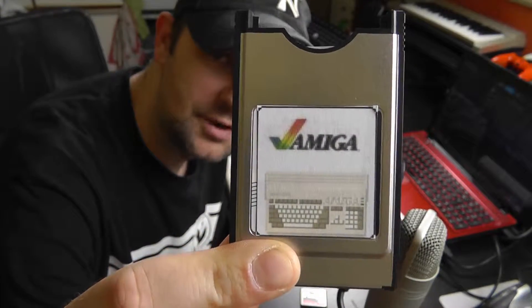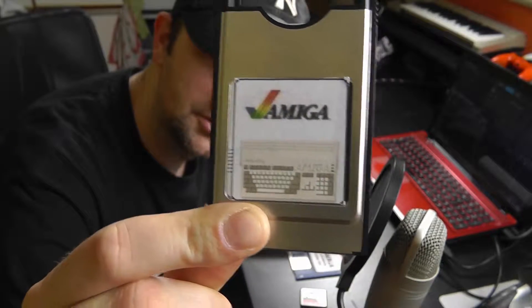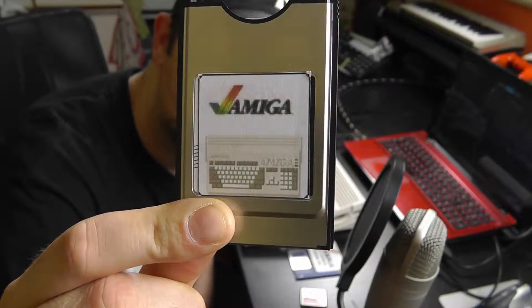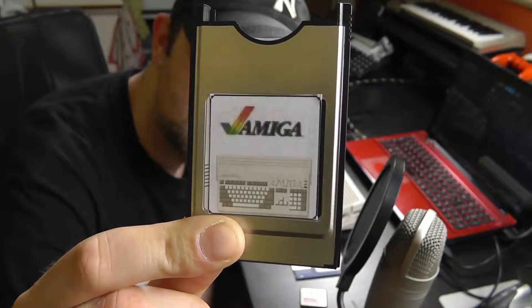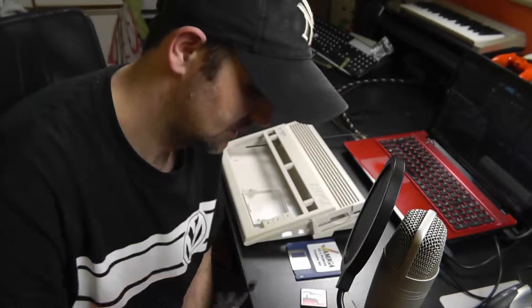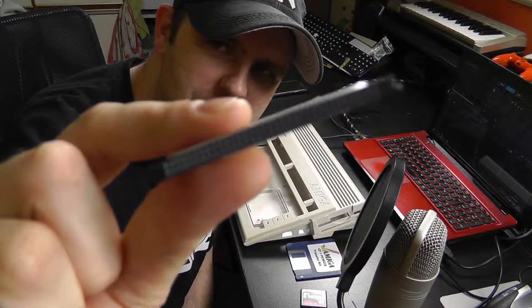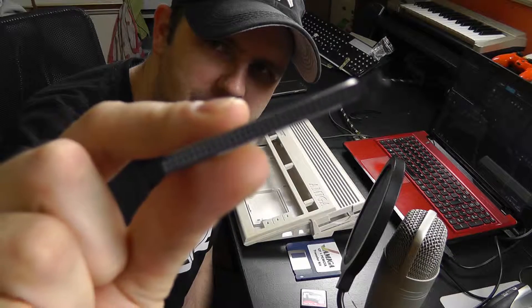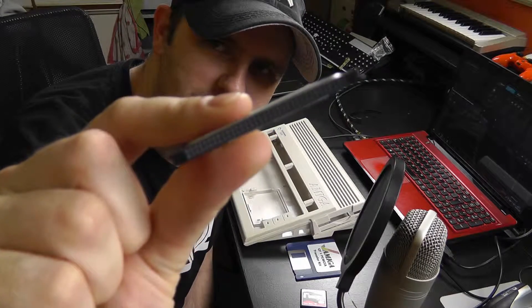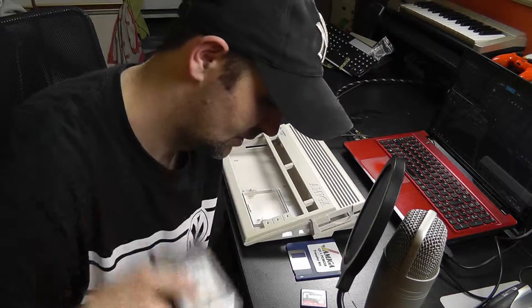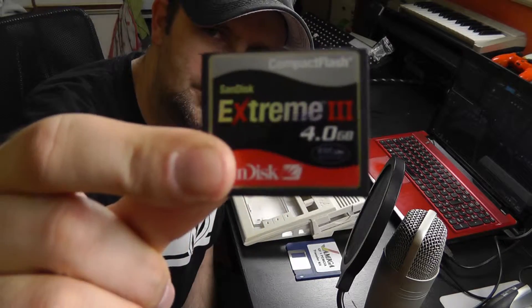I think everyone knows about this with the Omega 600 and Omega 1200. It's a CF adapter. This goes into the PCMCIA slot on the side of your Omega 600 or 1200, and people are putting these in there.